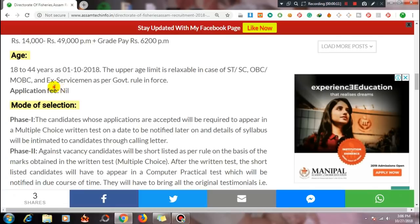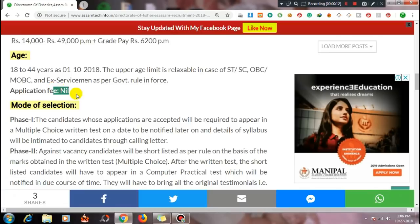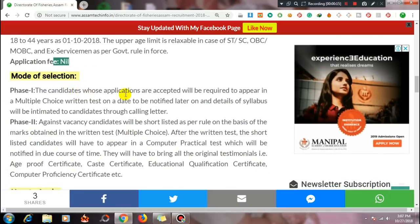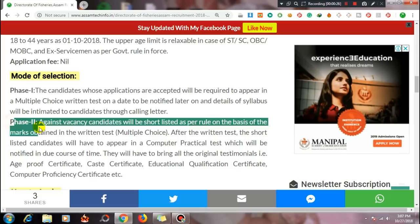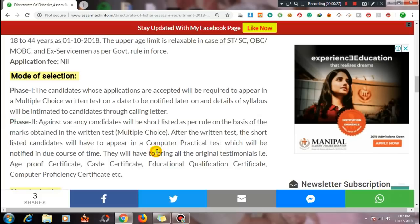Application fees apply. The mode of selection is a selection procedure involving a multiple choice type exam and a written test.